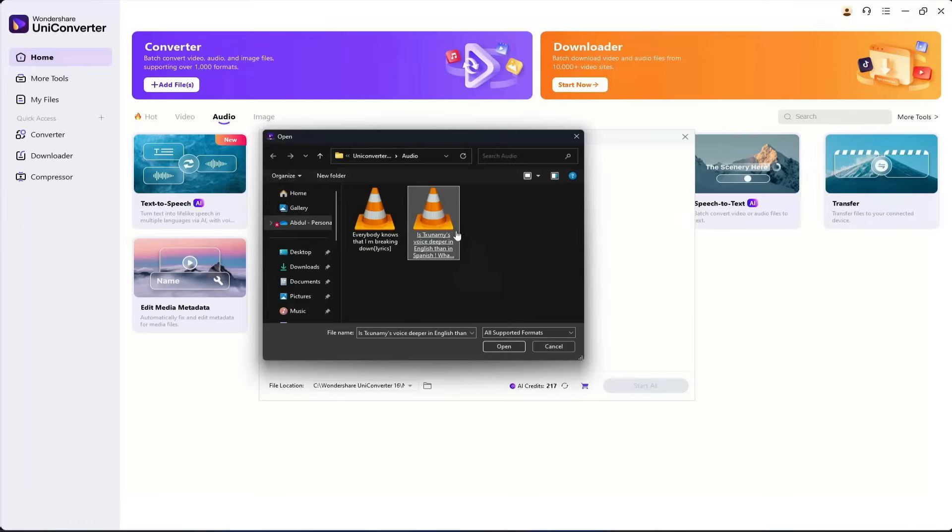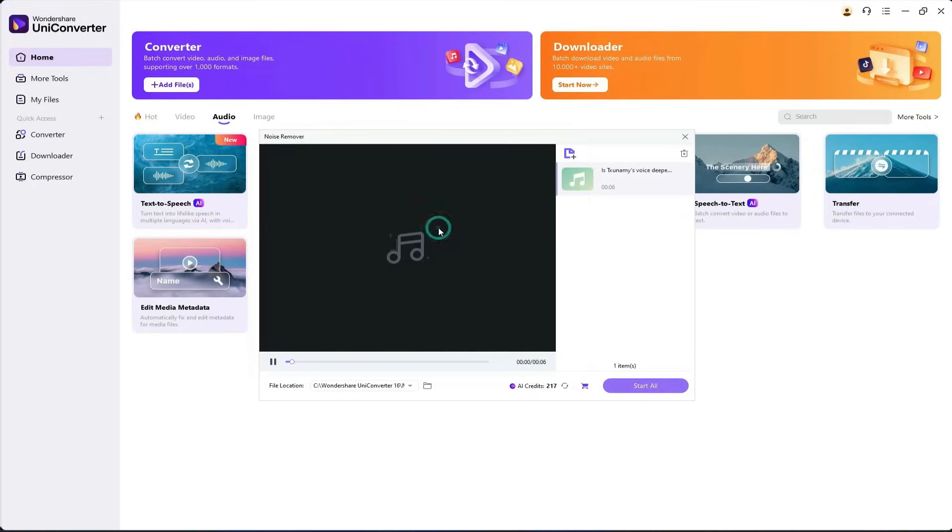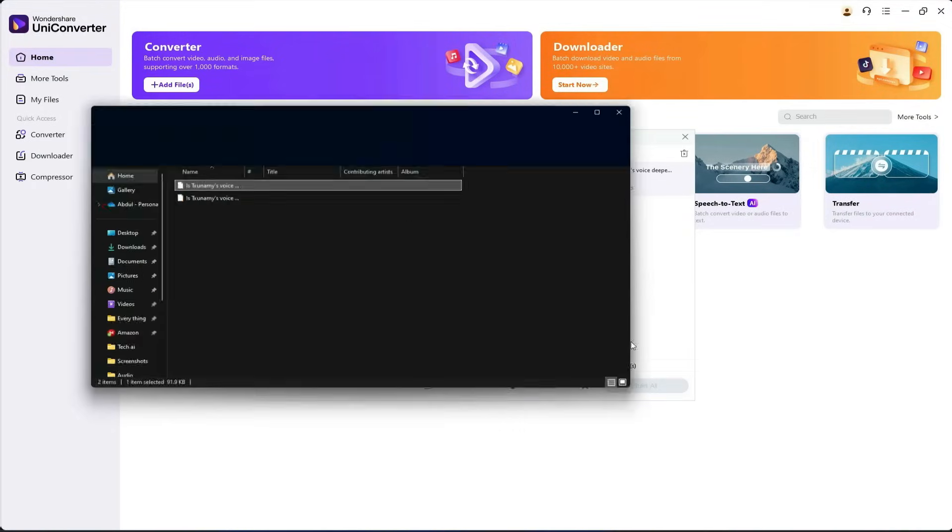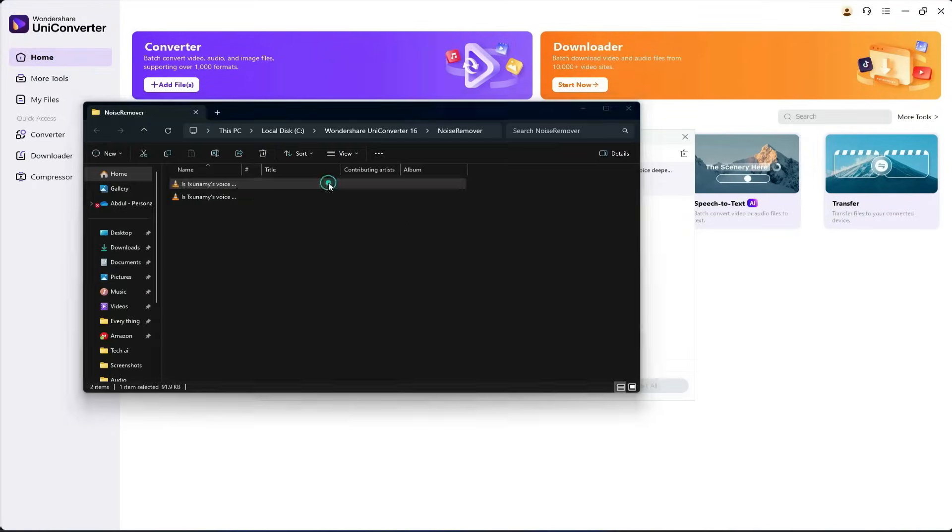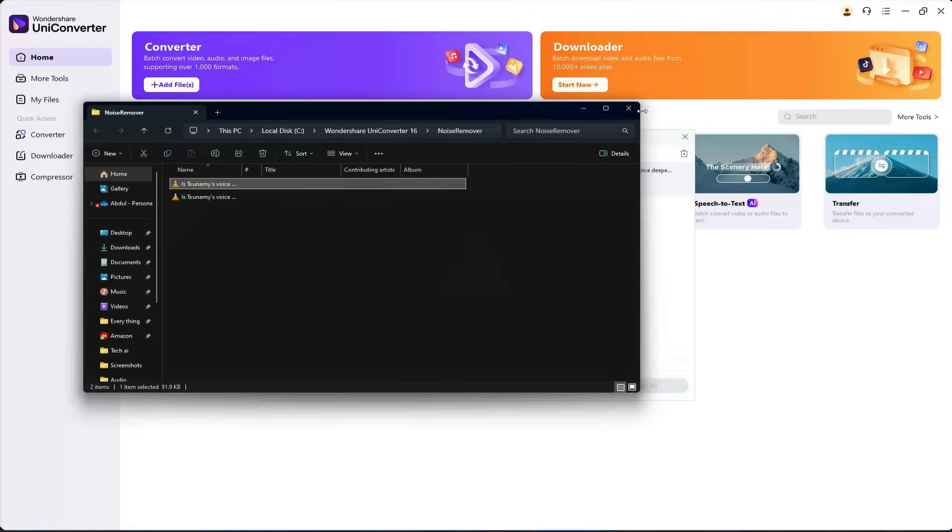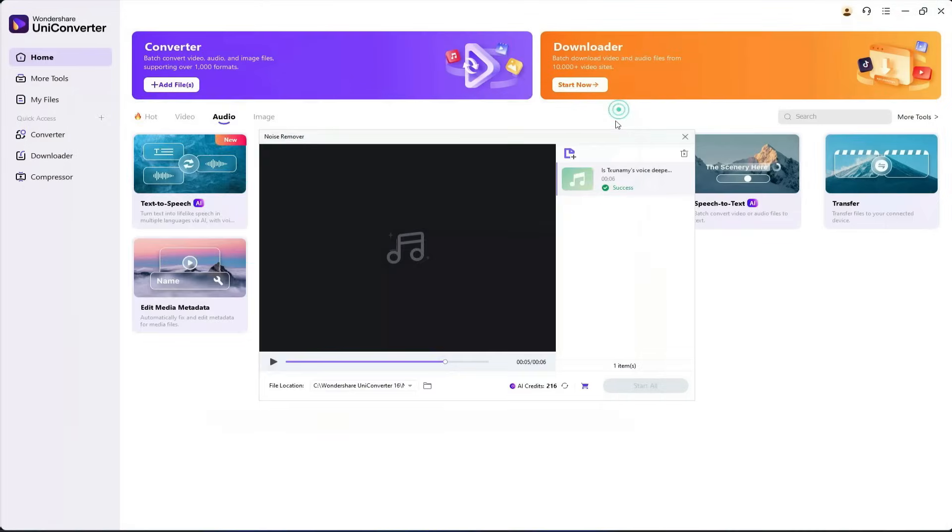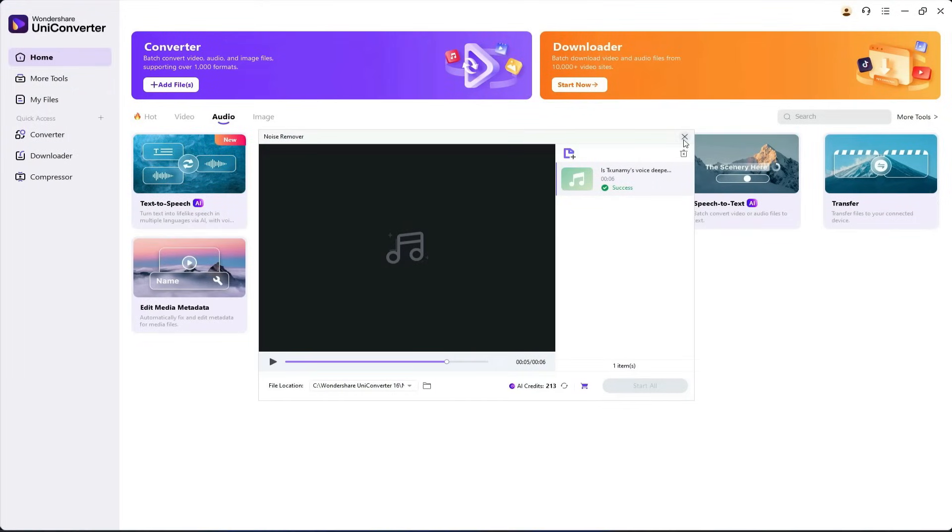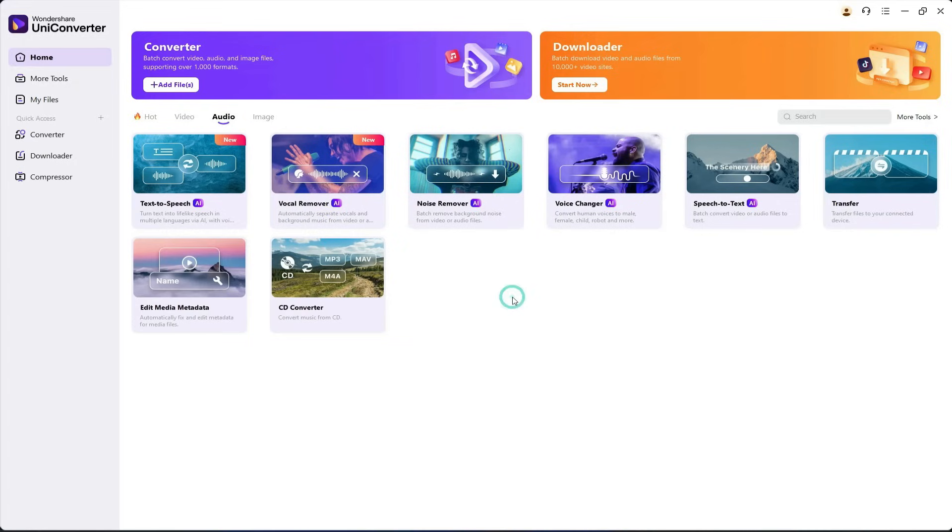Now, I'll import it into the tool and export it without changing anything. Let's play the result. Is your voice deeper in English and higher in Spanish? Let's find out. Hola, como estas? As you can hear, the background noise has been removed in just two clicks. It's that simple.